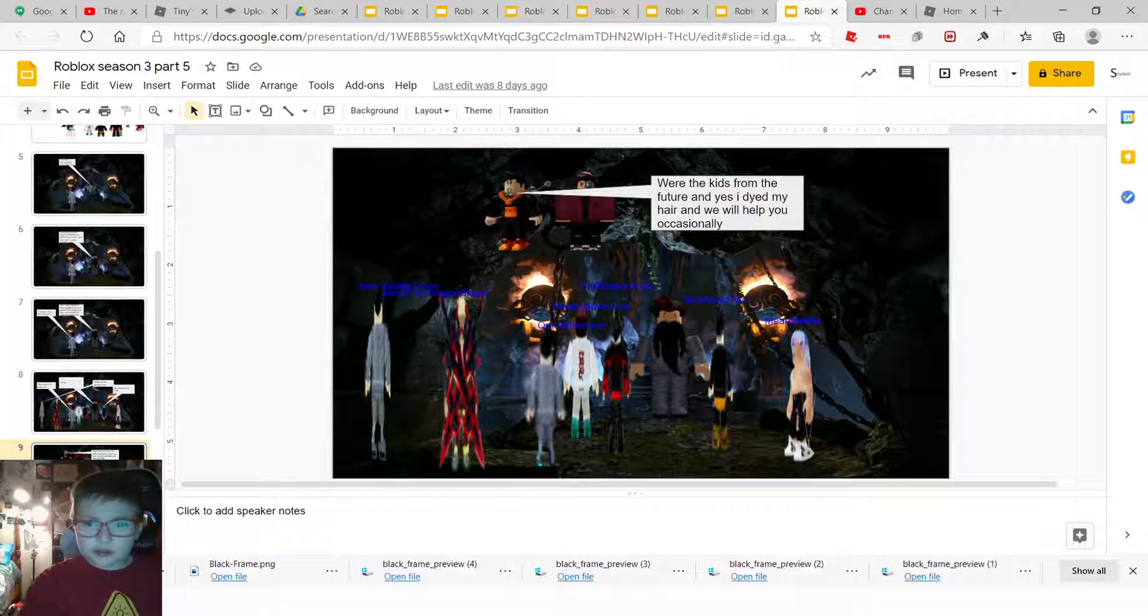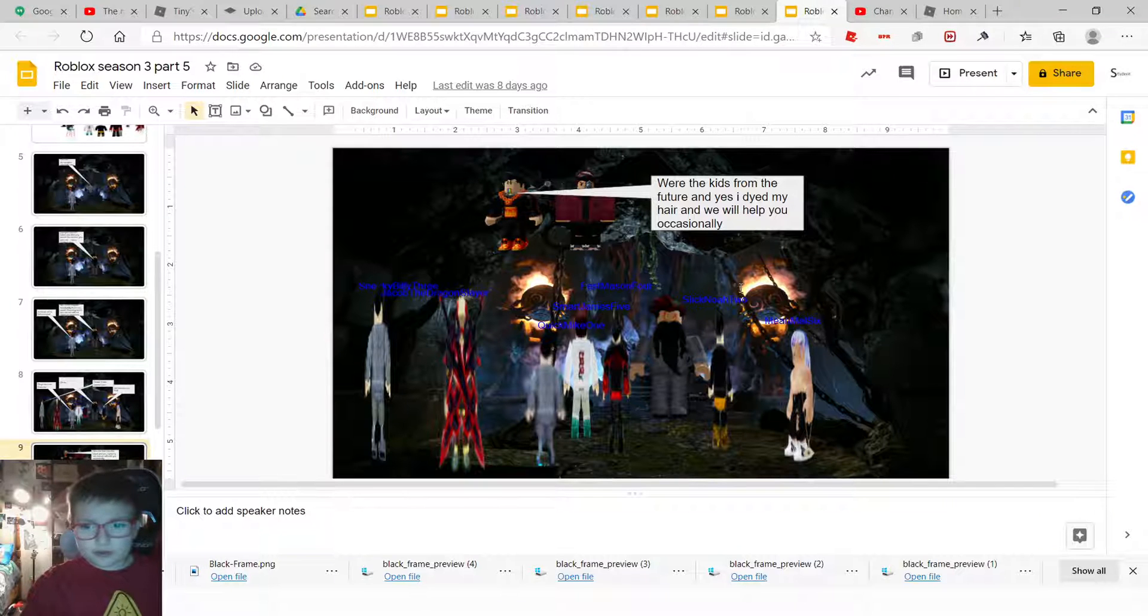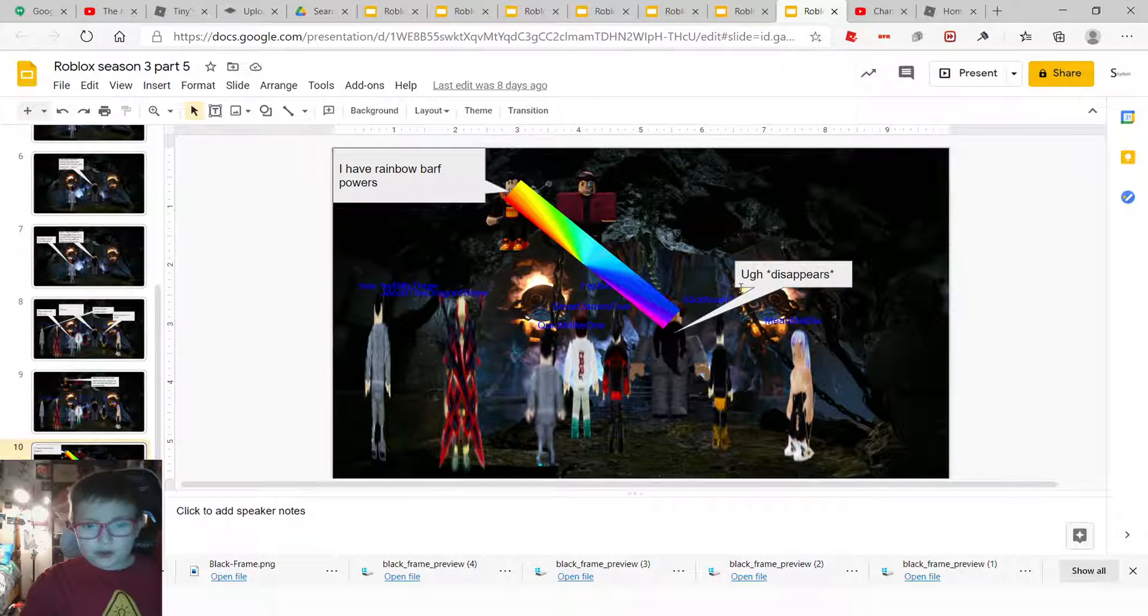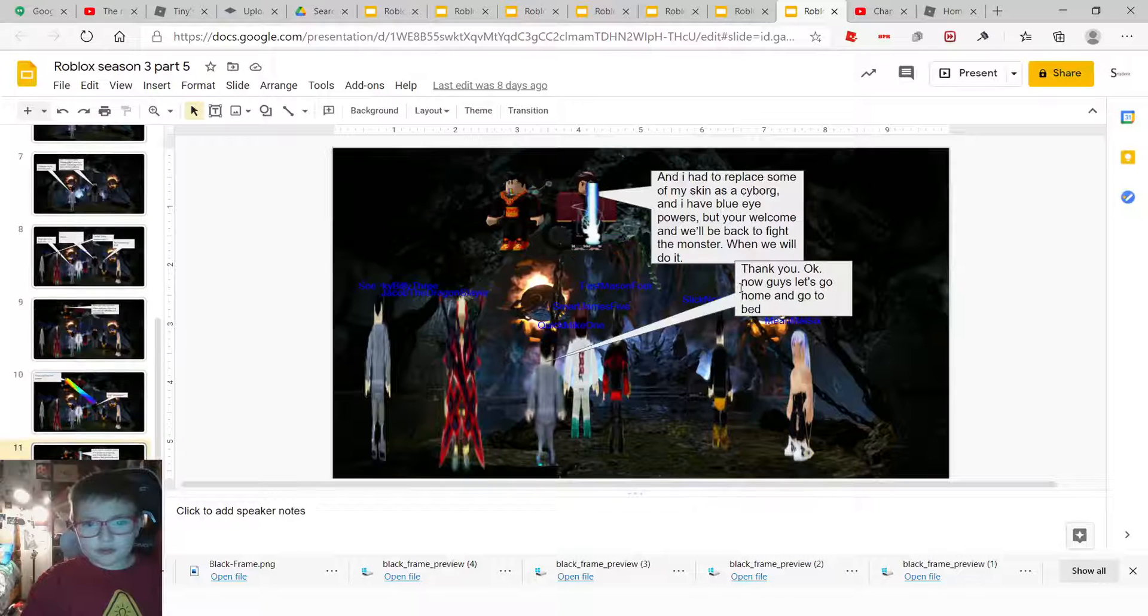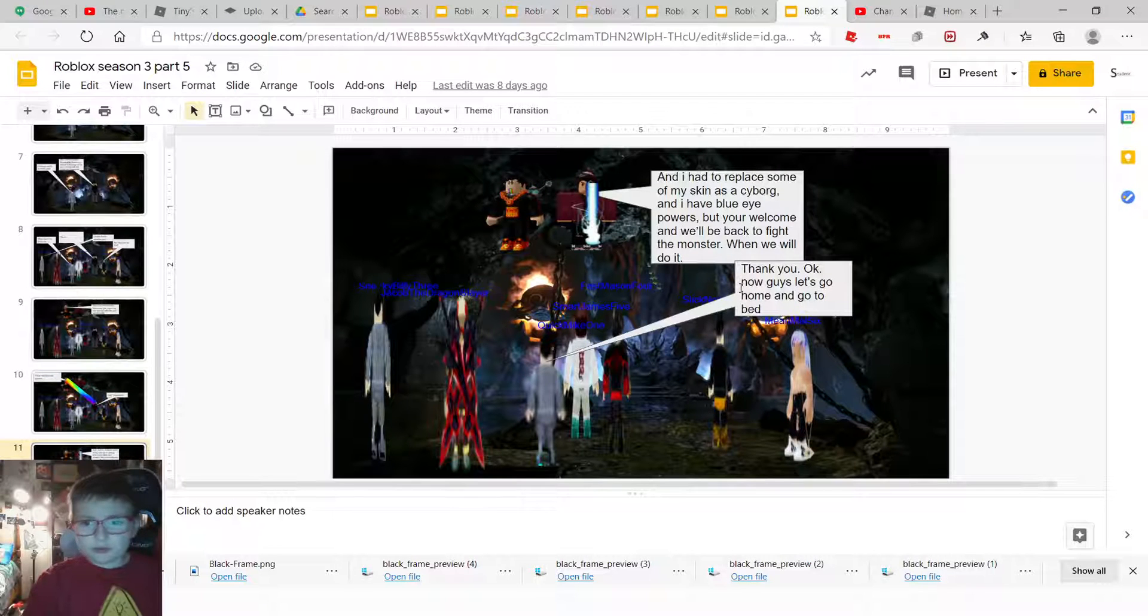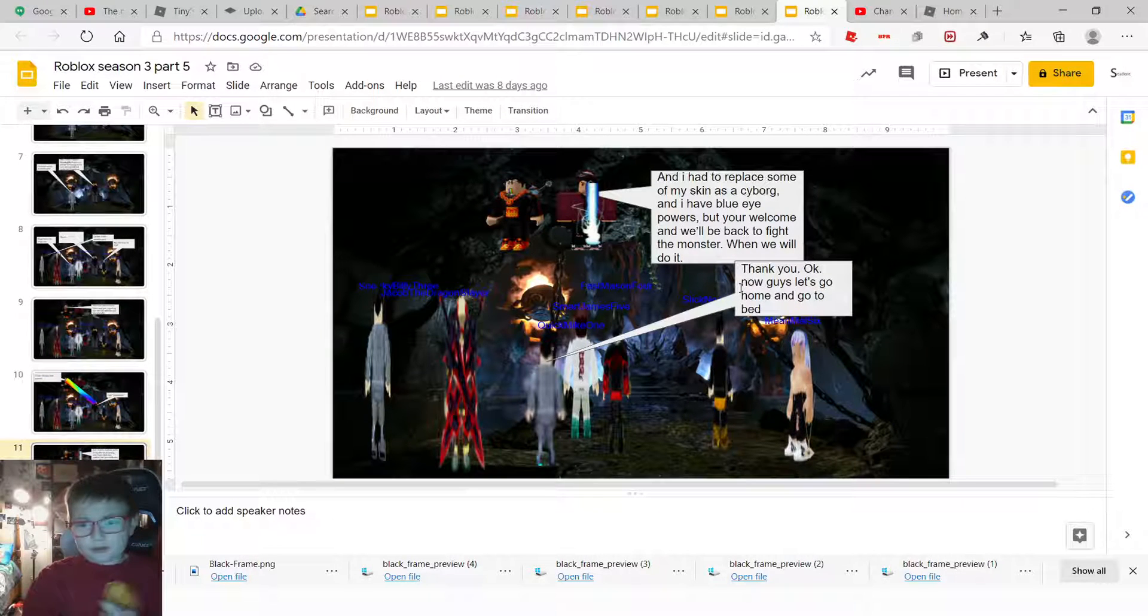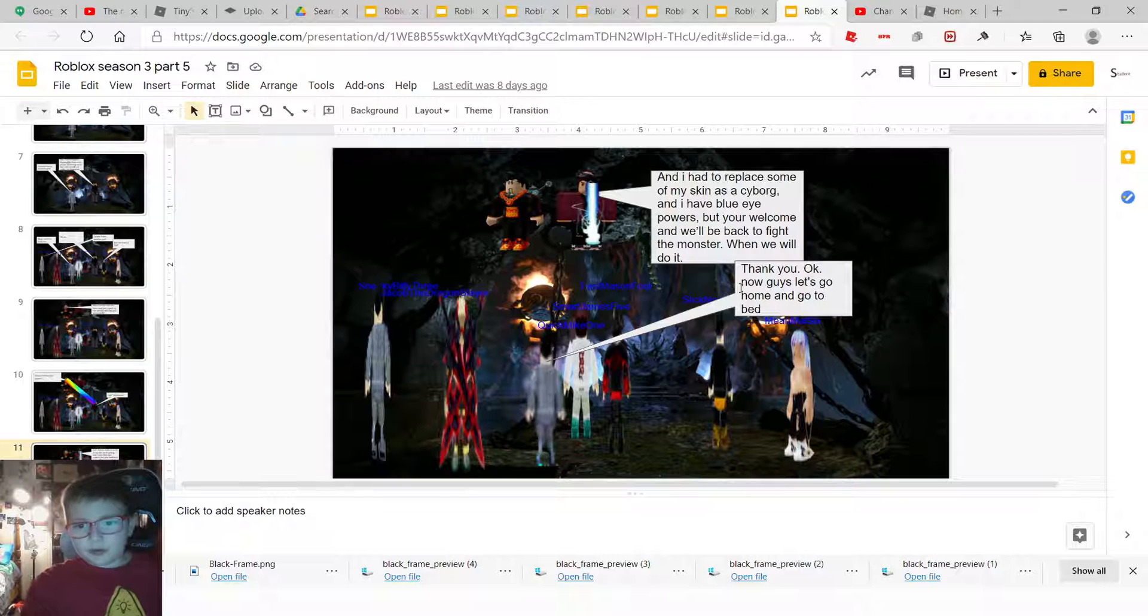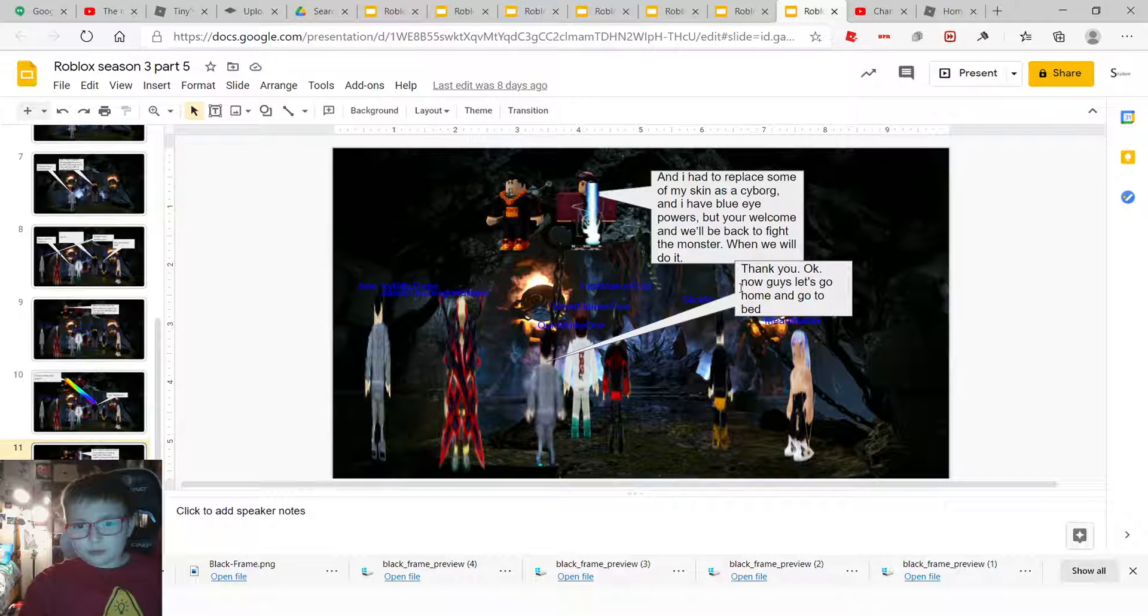We're the kids from the future, and yes, I down my hair, and we will help you occasionally. I have room of power powers. Ugh, disappears. And I had to throw some of my skin as a cyborg, and I have blue eye powers, but you're welcome, and we'll be back to fight the monster when we will do it.